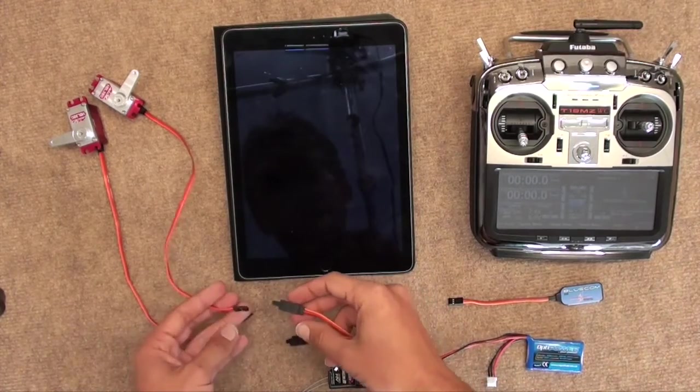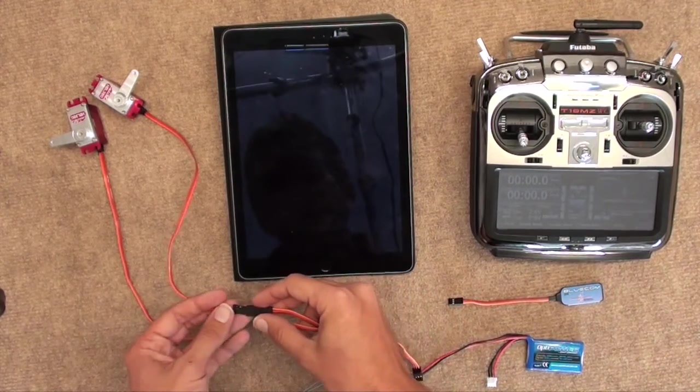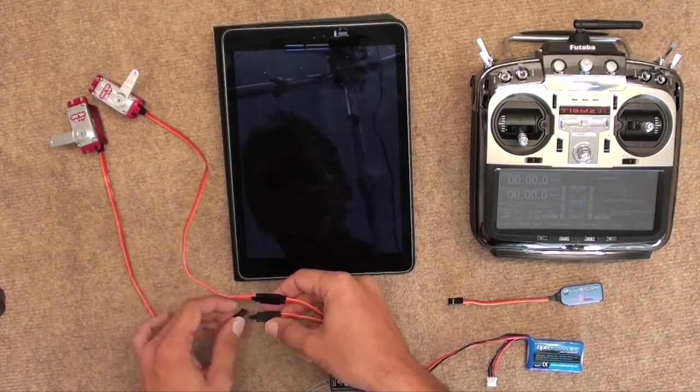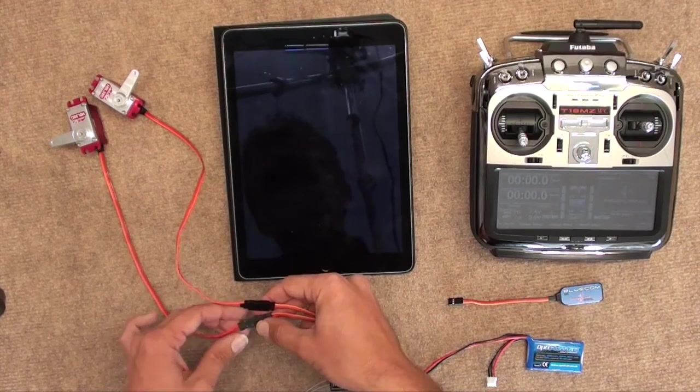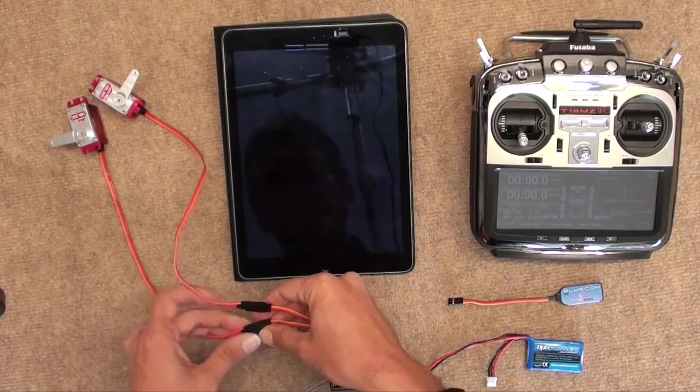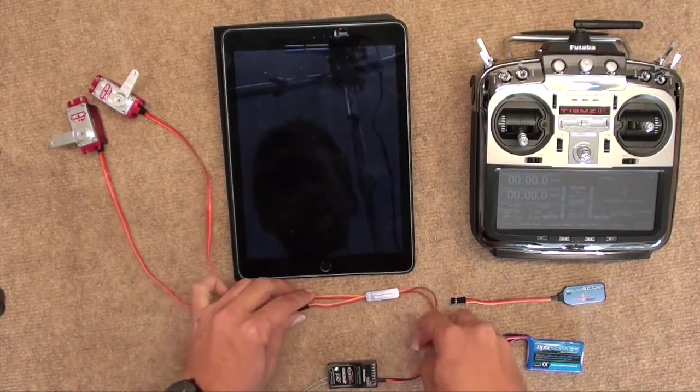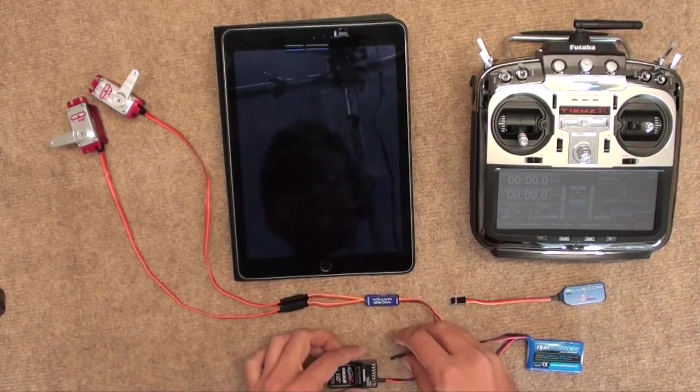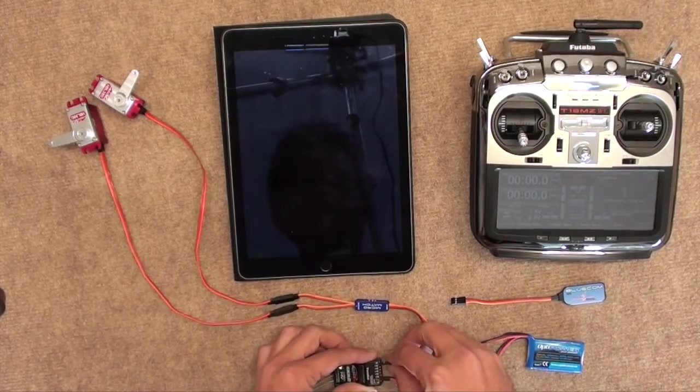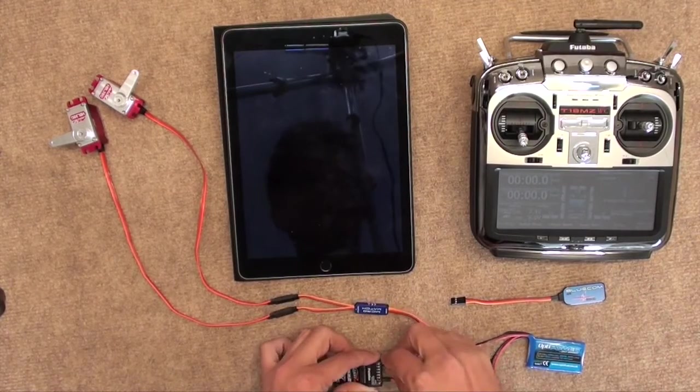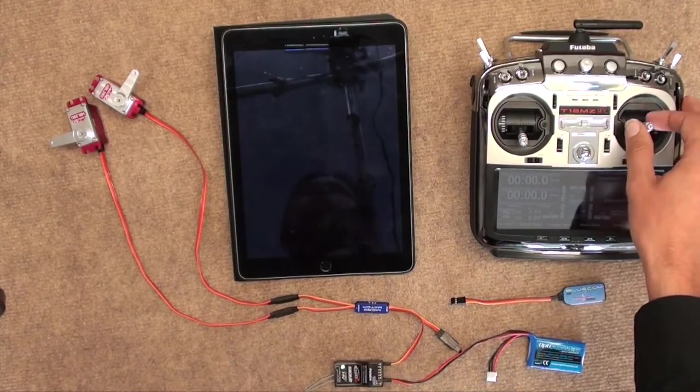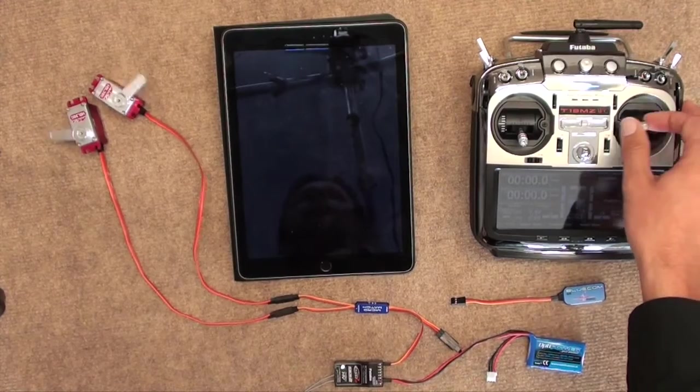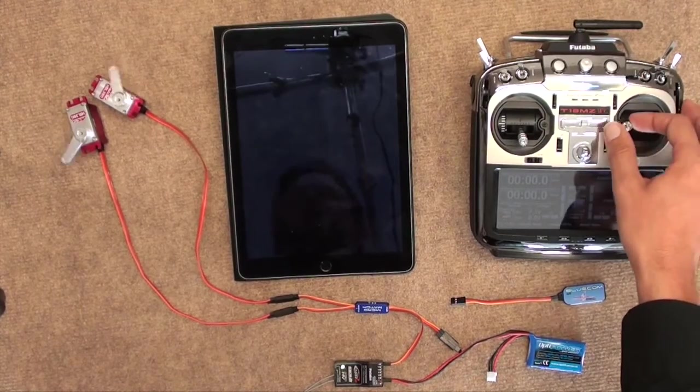Okay, if we plug it in as normal, just being very careful of the polarity, plug those two in there, plug the other side into the receiver. We now have a working Y-lead, as you can see.